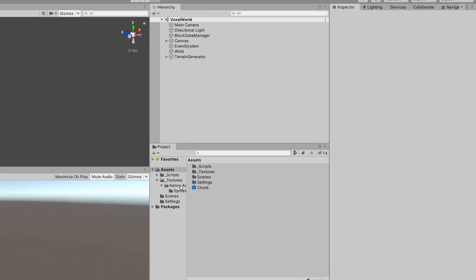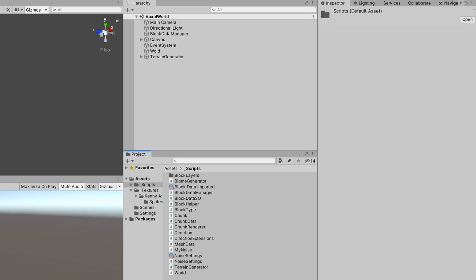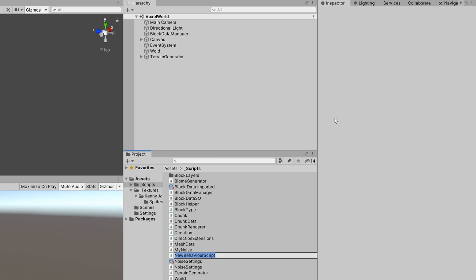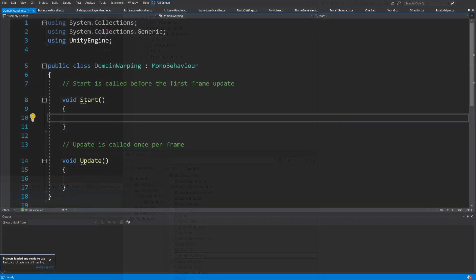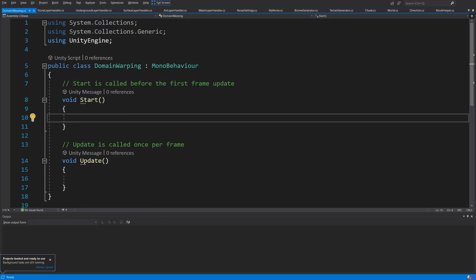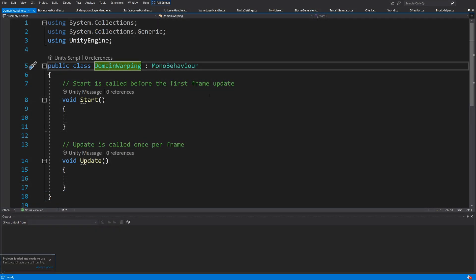I would like to go to our underscore scripts folder, right-click, create a new C# script, and I'm going to call this one DomainWarping. Let's open this script up in Visual Studio. The point of this class will be to break the smoothness of our terrain by introducing an offset to our noise calculations.